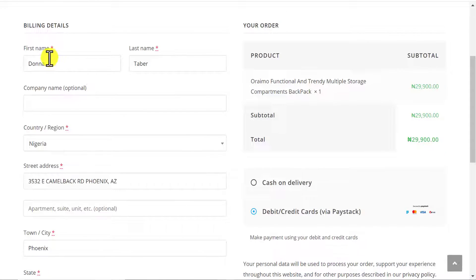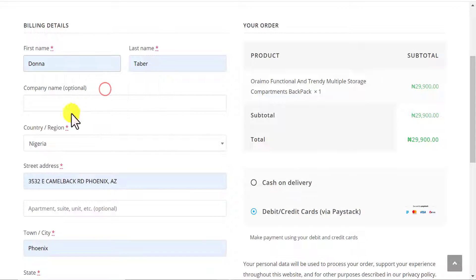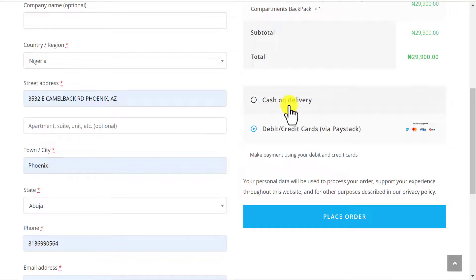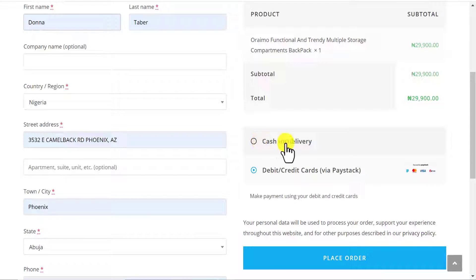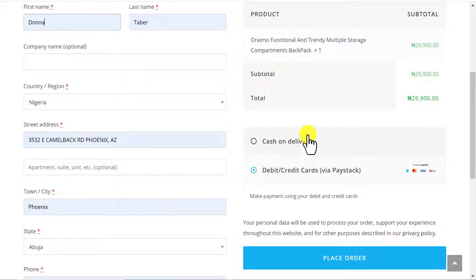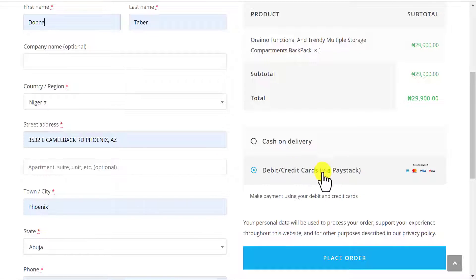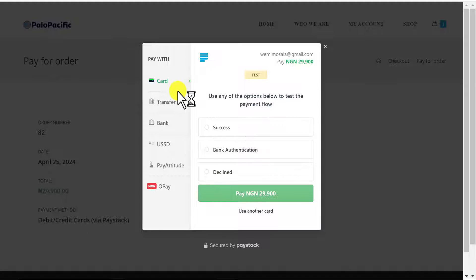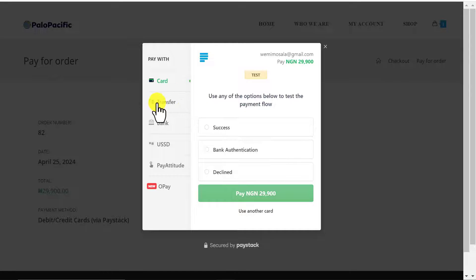Here I'm asked to put my billing details. I already have some information saved on my system. When you come to the payment section, you can see we have cash on delivery and also debit/credit card via Paystack. So this website has a payment gateway integrated. If I click on Place Order, Paystack will prompt me to put in my card details or make a bank transfer.